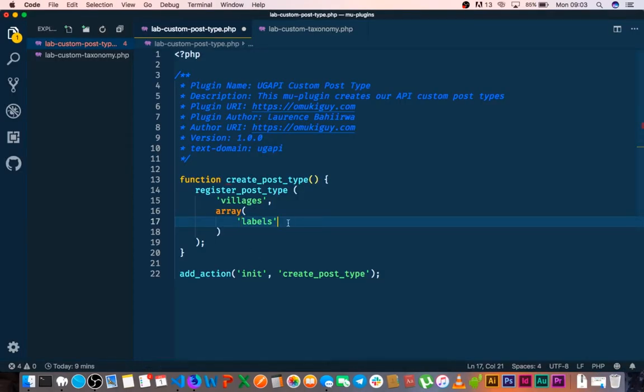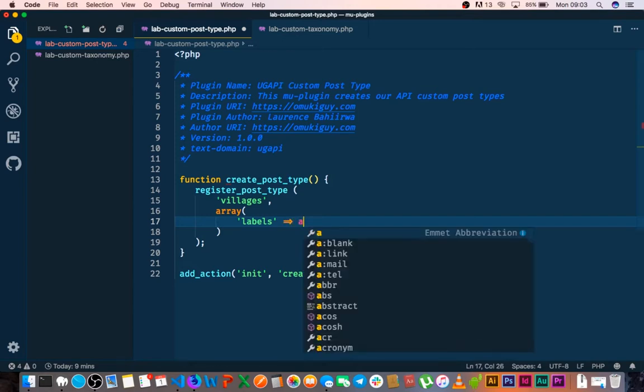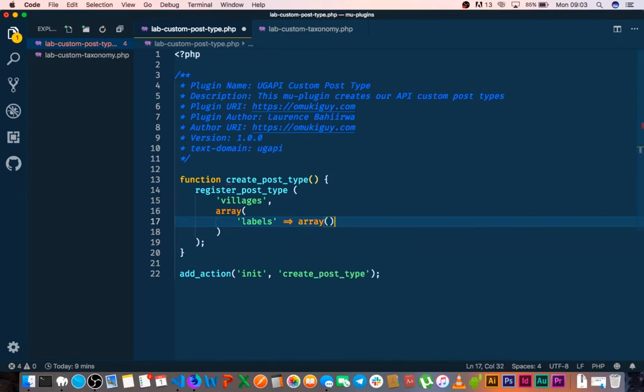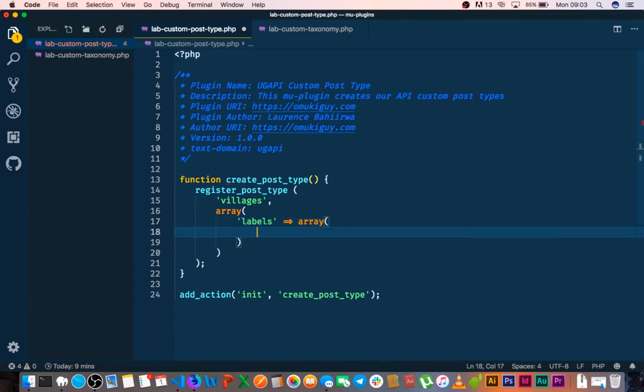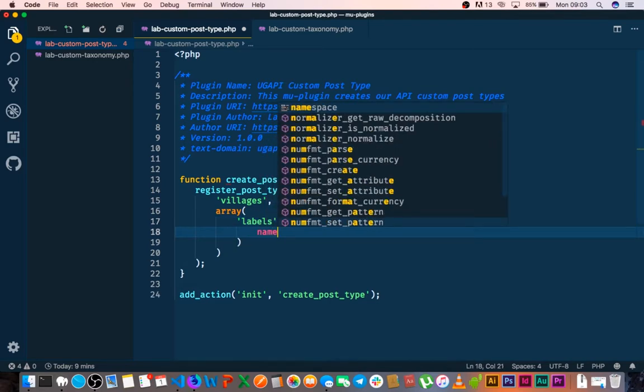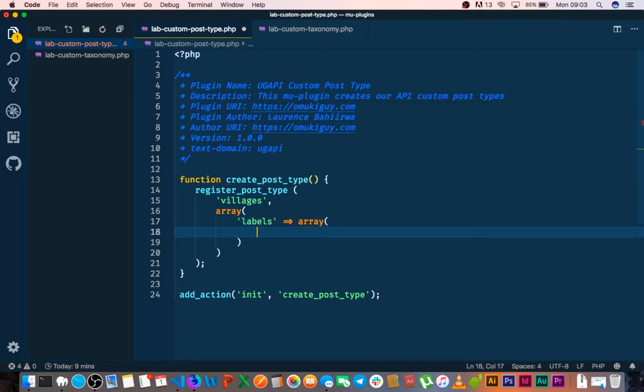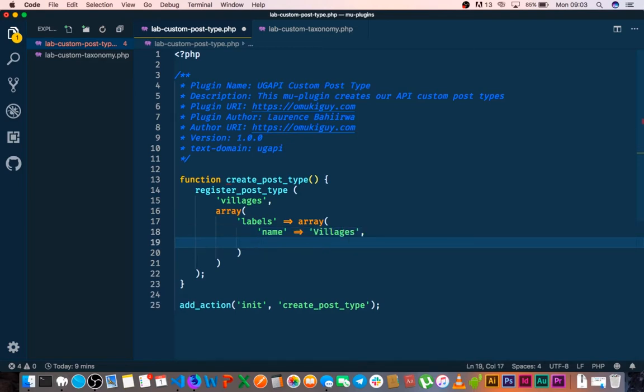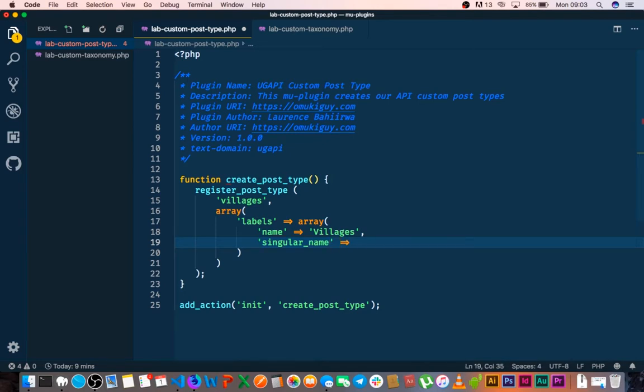So as for the labels we're also going to have an array of those labels. And we give in the name, the name which is going to be villagers. And then we shall also give something that is really needed which is the singular name. So that when we are calling for one item we have that already in. So we're going to just give that and we're going to call that a village.